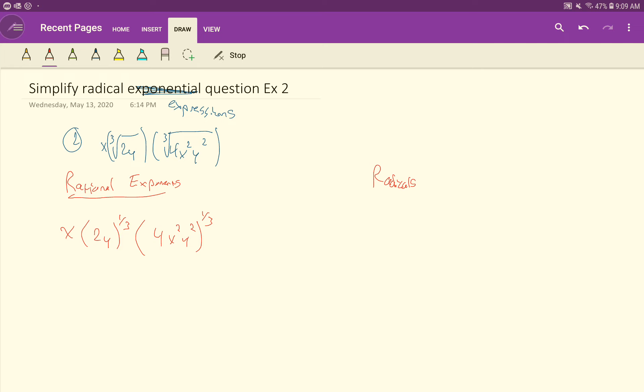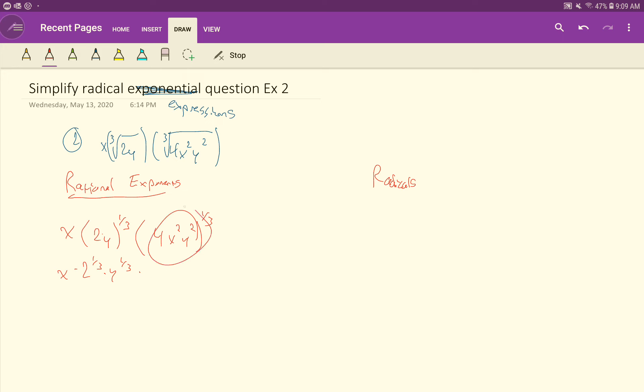Now, when you have a product inside, a product of two things or three things or whatever, a product of terms, product of numbers and variables that are being raised to an exponent, you can distribute that exponent to both terms. In other words, this is 2 to the 1, this is y to the 1, so we just multiply the 1/3 to both of those 1s. And then likewise, here as well, we're going to distribute this 1/3 to the 4, so it becomes 4 to the 1/3. We'll distribute the 1/3 times the x squared, and since that's a power to a power, we're going to get x to the 2/3. And then the 1/3 times the y squared, distribute that. Again, we multiply the powers y to the 2/3, like that.